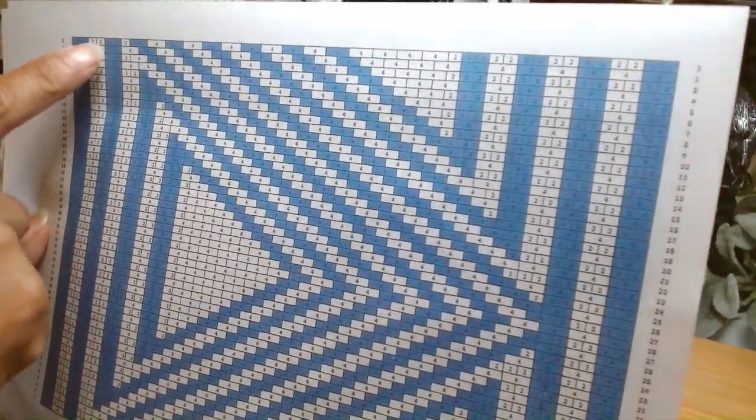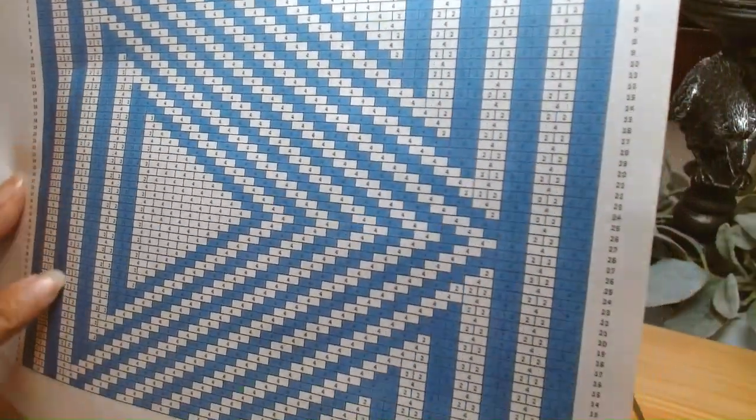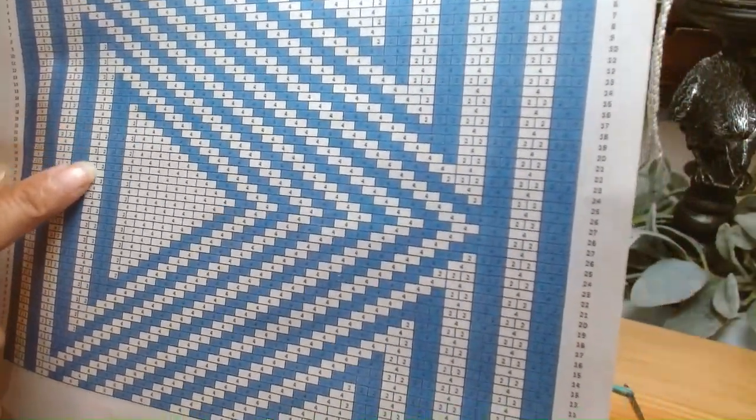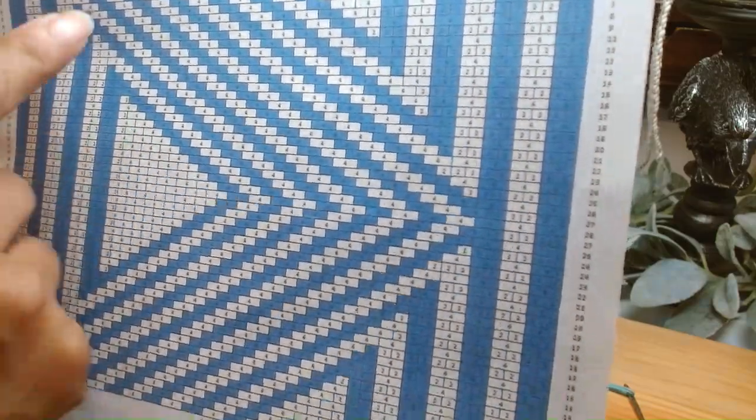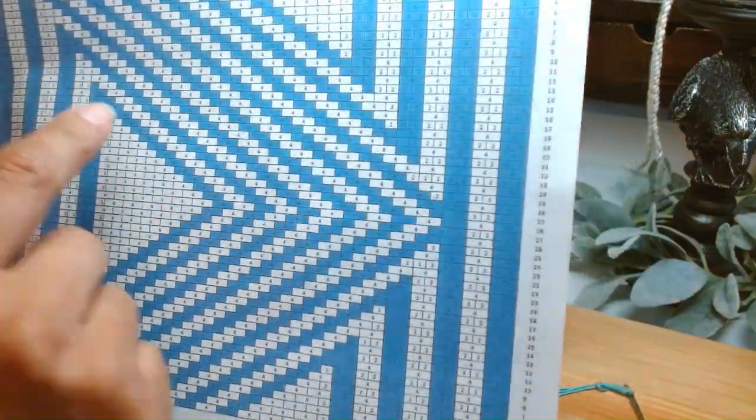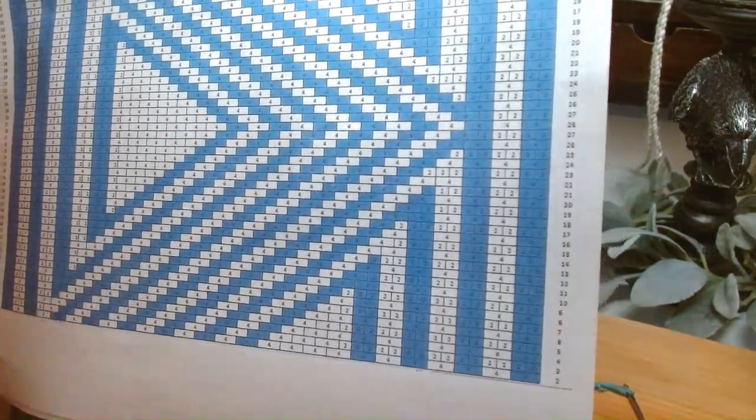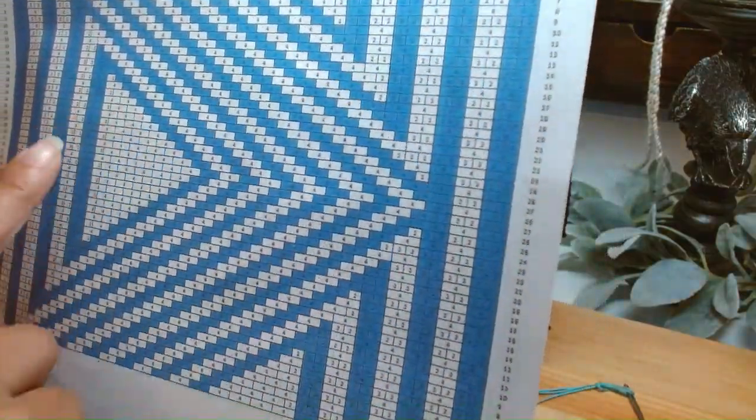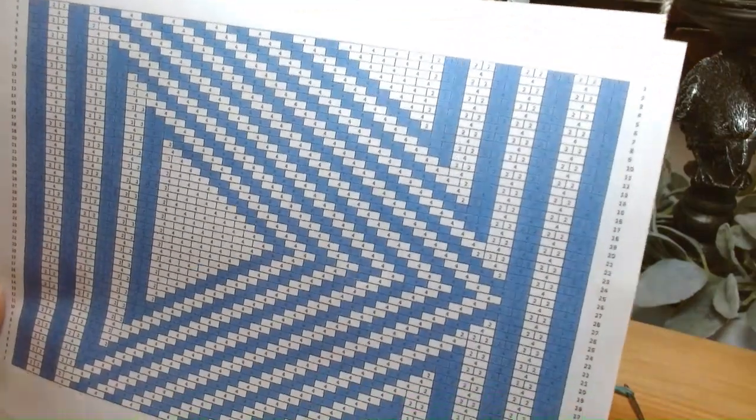It goes black, white, black, white, and then black, white, black. And then we have this triangle. And again, these diagonals are coming within these bars. So those are things to watch out for as you're weaving.